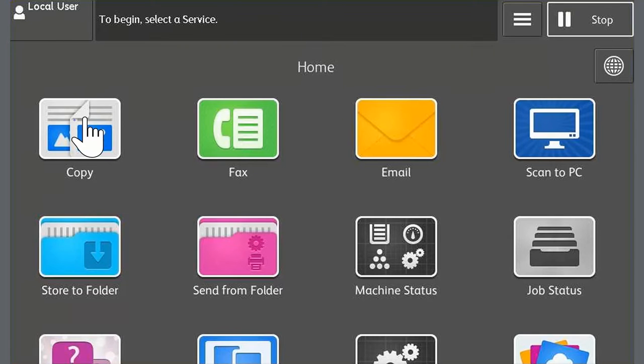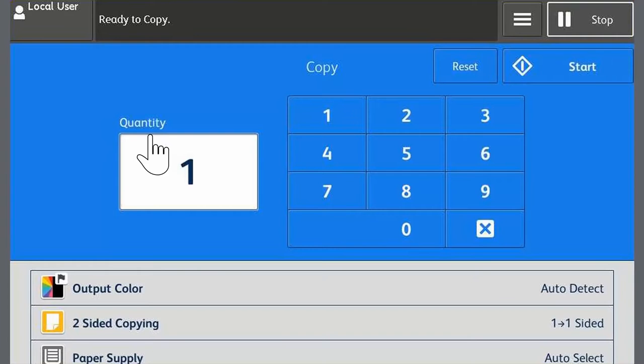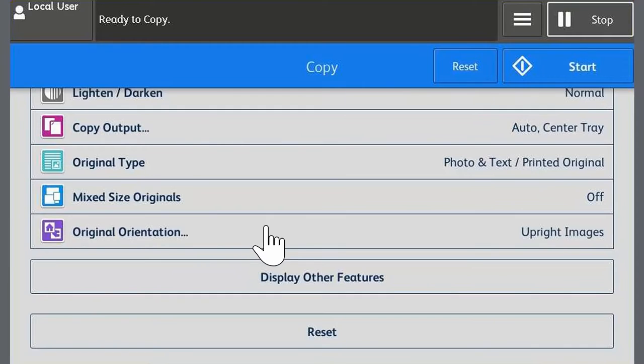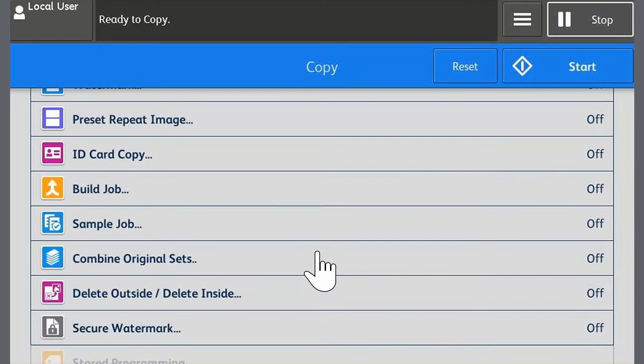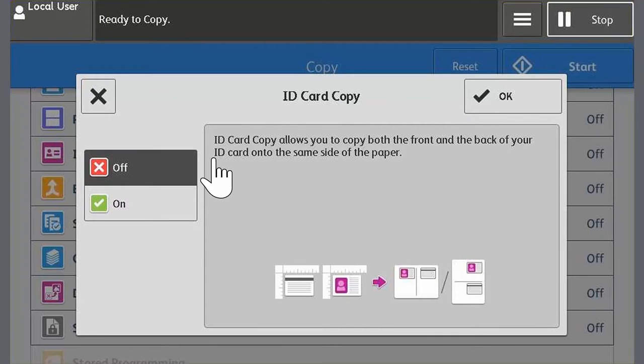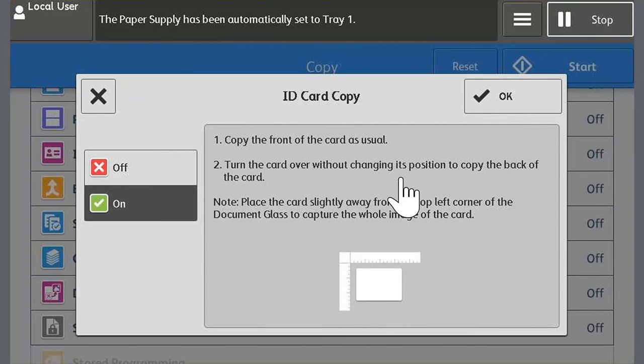Let's begin. Press the home button on the control panel. Touch copy on the touchscreen. Scroll through the list and touch display other features. Scroll through the list and touch ID card copy. Touch on, then touch OK.